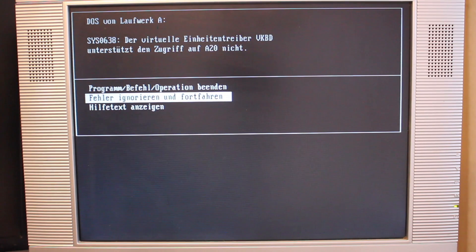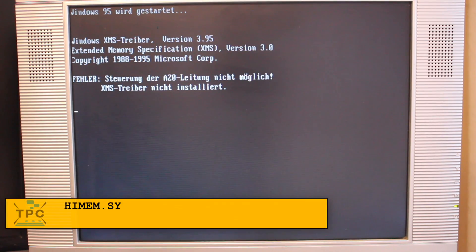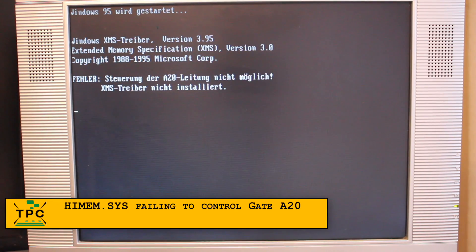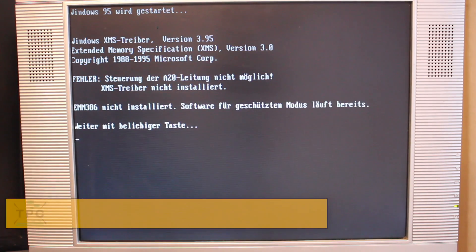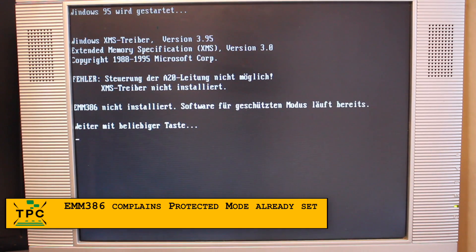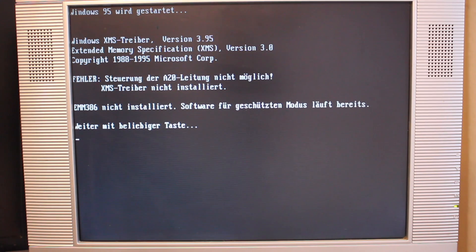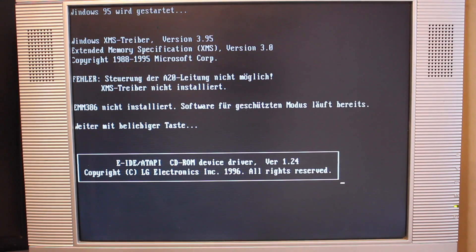Direct hardware access is a no-no, neither can the MVDM switch itself into protected mode, nor would things like direct disk access or access to the A20 gate work. As a consequence, it's well possible to boot MS-DOS 7.x — the real-mode DOS underlying Windows 95 and Windows 98 — into the MVDM, but you can't run the actual Win9x operating system.